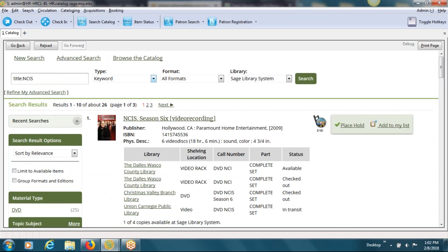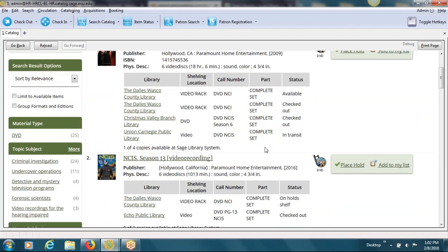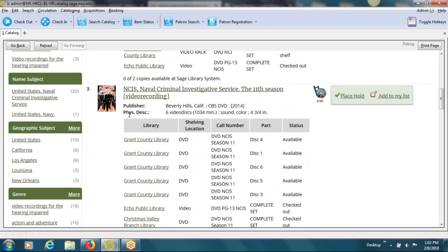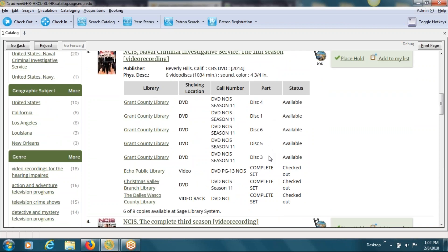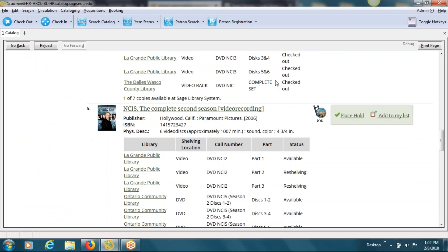So this is a popular TV series — NCIS season six is the one that comes up first — and you can see that under the listing there's another column called Part. In this case all of the libraries are choosing to circulate it as a complete set. But if we scroll down and look at others, we've got one here — the eleventh season — where this library has chosen to separate them out into the individual discs, and then there are other examples where they'll take two discs together and circulate those.